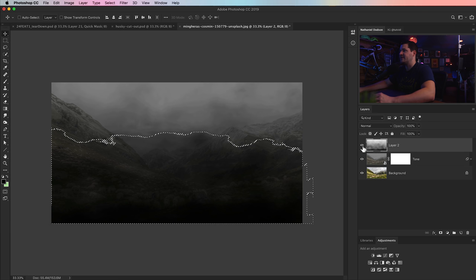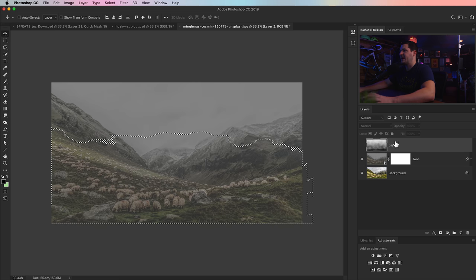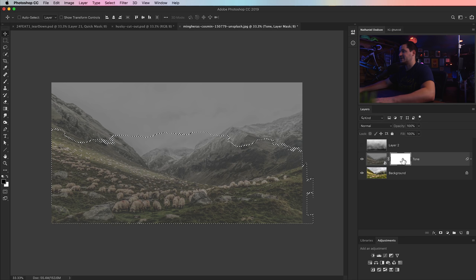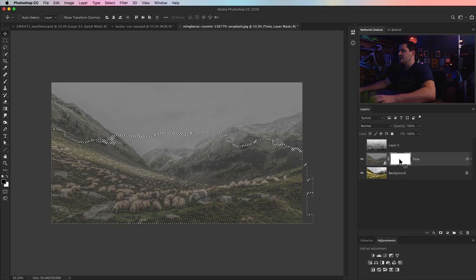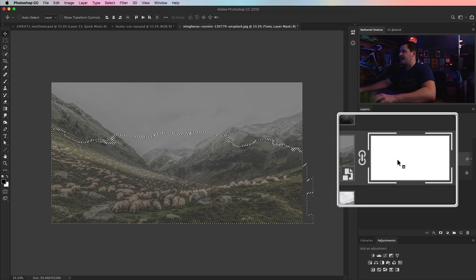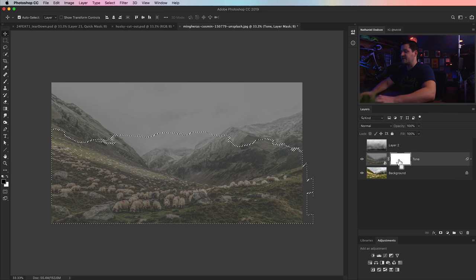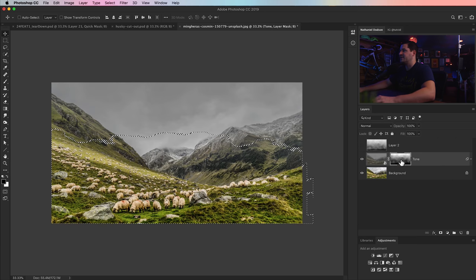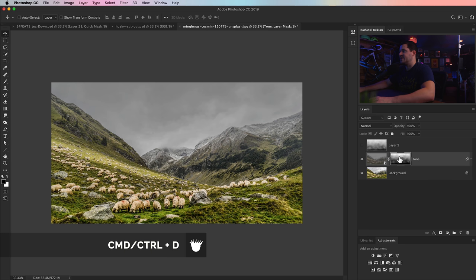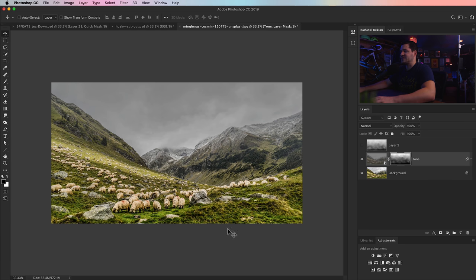I'm going to Cmd/Ctrl-click the layer thumbnail, then select the mask on the layer beneath and fill this area with black. With the mask selected, just hit Cmd/Ctrl I — it's going to flip the foreground white to black. Then I'll hit Cmd/Ctrl D. What we can see is happening is we've gotten rid of most of the fog — actually we've gotten rid of too much of the fog.